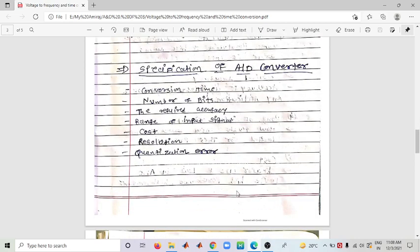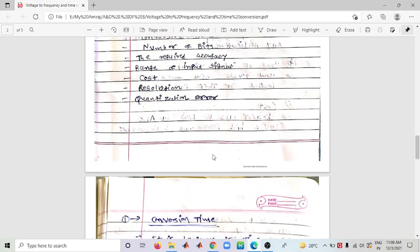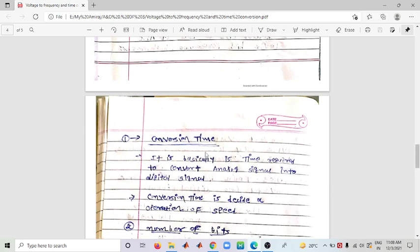Next comes the specifications of the Analog to Digital Converter — meaning the performance parameters that decide whether an ADC is good or proper. The parameters are: Conversion Time, Number of Bits, Required Accuracy, Range of Input Signal, Cost, Resolution, and Quantization Error. Conversion time is the time required to convert an analog signal into a digital signal — it represents the operation speed of the ADC. Less conversion time means faster and more beneficial performance.